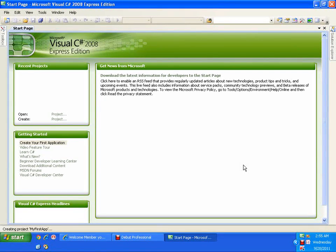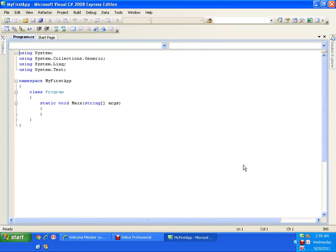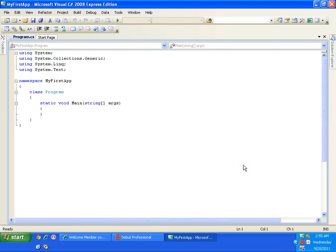In our earlier video we saw how to write a C Sharp program in Notepad. Now here we are going to write our program using Microsoft Visual C Sharp 2008 Express Edition. This is our IDE — Integrated Development Environment. In this IDE I can write, compile, execute, test, and debug my program all from the same window.